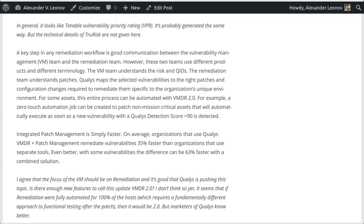I agree that the focus of VM should be on remediation, and it's good that Qualys is pushing this topic. But is there enough new features to call this update VMDR 2.0? I don't think so yet. It seems that if remediation were fully automated for 100% of the hosts — which requires a fundamentally different approach to functional testing after the patch — then it would be 2.0. But marketers at Qualys know better.